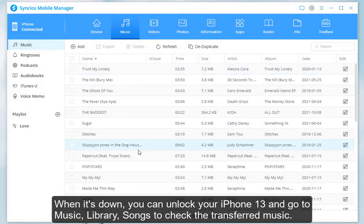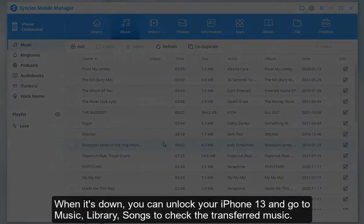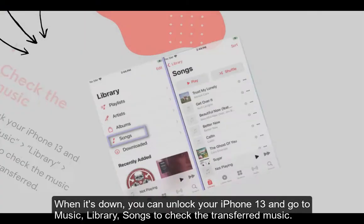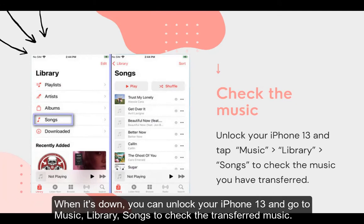When it's done, you can unlock your iPhone 13 and go to Music, Library, Songs to check the transferred music.